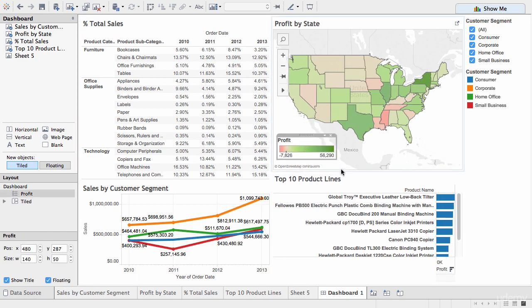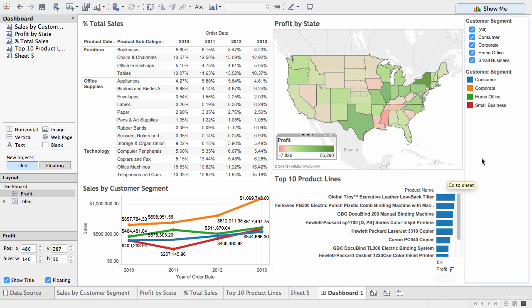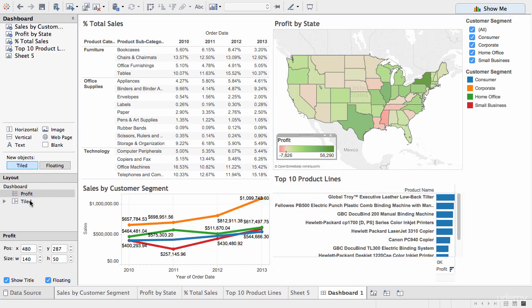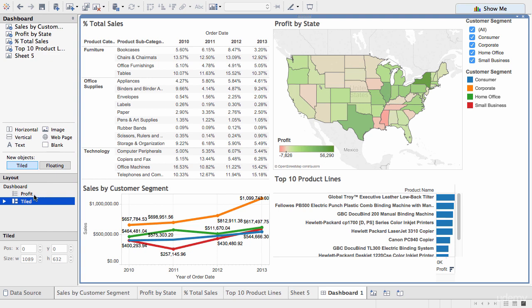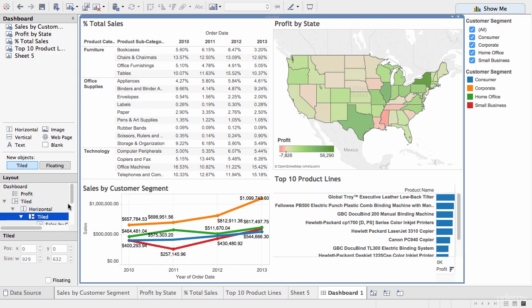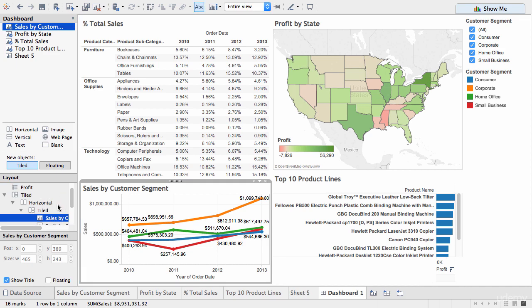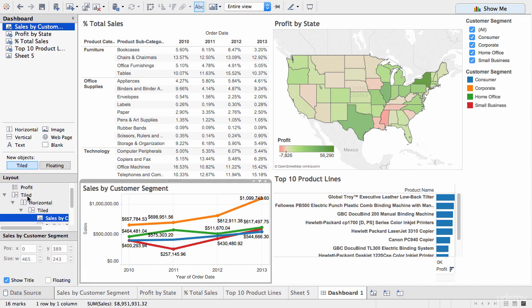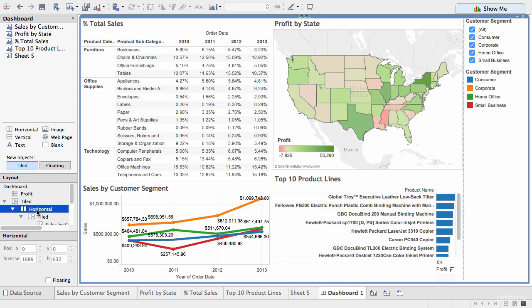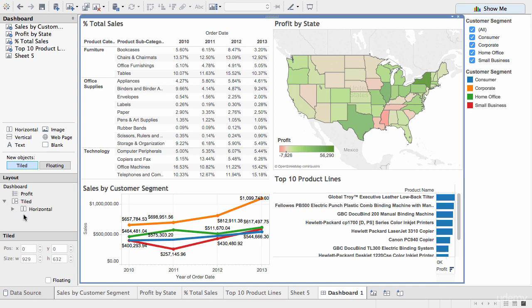So, going back to the layout pane, now that we've placed the layout, several elements onto the dashboard, you can actually see how they're organized by clicking on the, traversing the tree, the layout tree. So, the overall container is tiled, it's broken down into two horizontal panes, the one on the left-hand side is tiled, and it contains these worksheets and so forth.